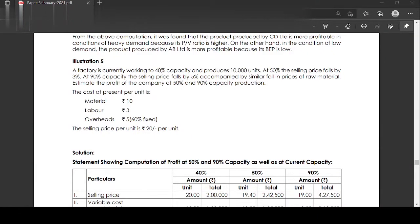Illustration number 5: A factory is currently working at 40% capacity and produces 10,000 units. We need to estimate the profit at 50% capacity and 90% capacity. Cost per unit: material is 10 rupees, labor 3 rupees, overheads 5 rupees — 60% is fixed, 40% is variable. Selling price per unit is 20 rupees.